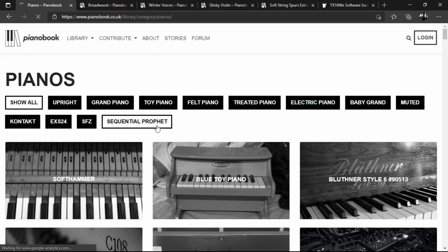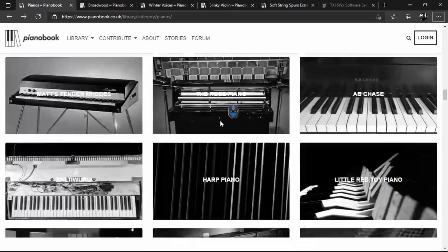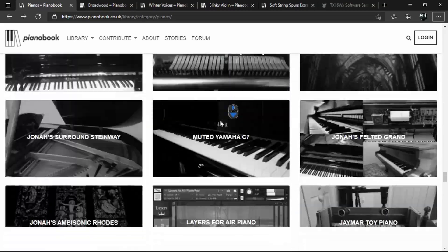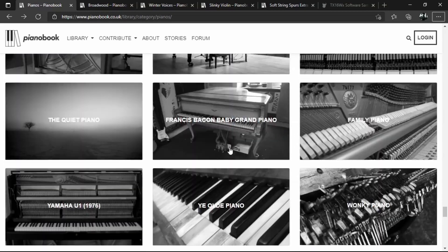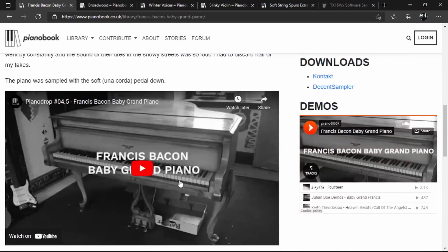We can sort with these categories and also the formats in which the sample libraries are available — like Kontakt, EXS24, and SFZ. These are all formats. For the time being, they don't have a Decent Sampler format because it's a fairly new sample player, but we can hope that category will be added soon. At the moment, we have to open up a library to see if it can be opened in Decent Sampler. For instance, let's try this Francis Bacon Baby Grand Piano. In its page, we can see a brief description, a video, download formats, and demos. If demos are available, definitely play them to check if the sound is something you'd actually want.